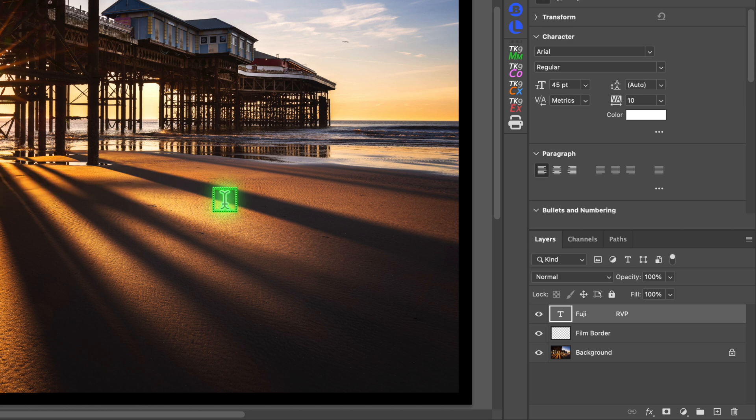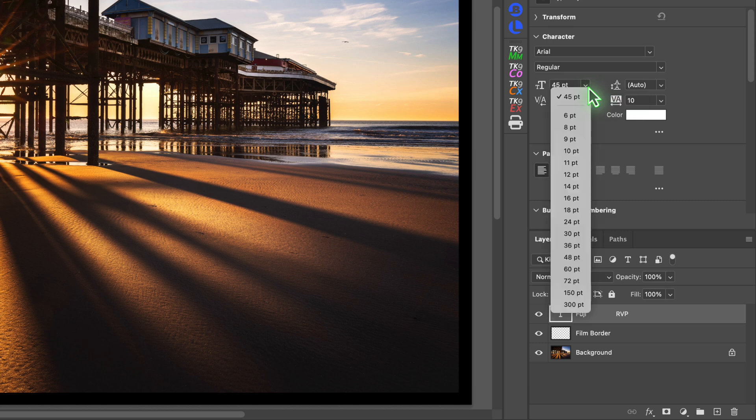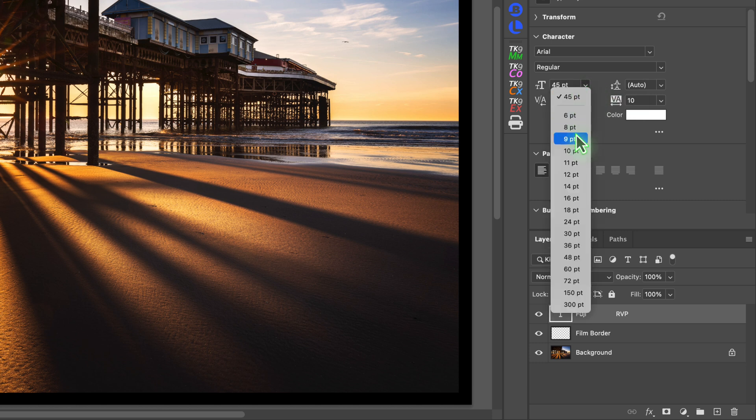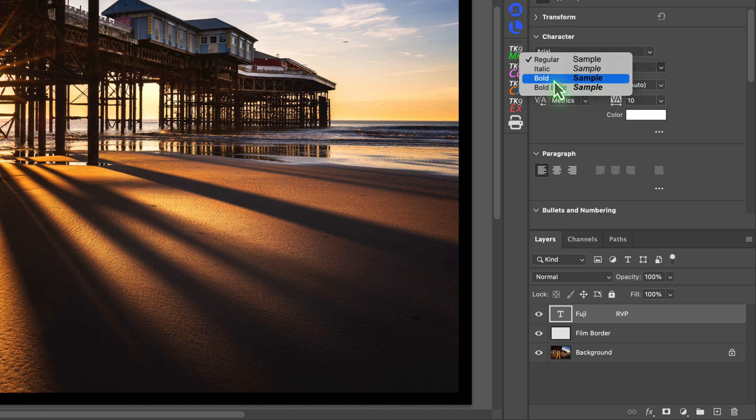You should now see the new text layer added to the image in the layers panel. When the text is selected you'll also see the text properties in the properties panel. This is where we can change the font size and color of the text. I'll be using a font size of 24 for this image and I'll set the weight to bold which looks a lot better.